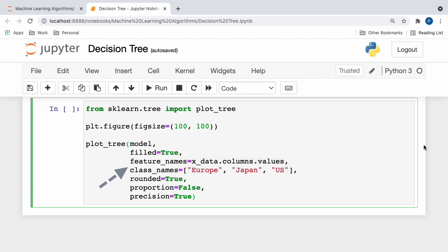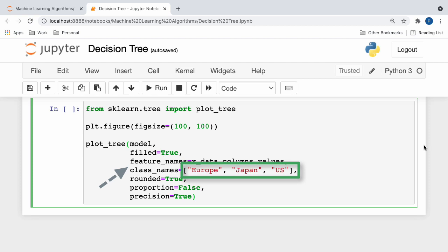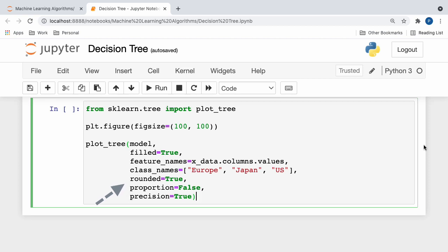After this, we specify the values of the class names, which are the unique values within our dependent variable of car brand. So here, I've specified Europe, Japan, and the United States, because those three countries are represented in our dependent variable. Next, we specify rounded as true to round any probabilities. Finally, we specify proportion as false to remove any percentages, and set precision equal to 2, which sets the number of significant figures for each decimal to 2.